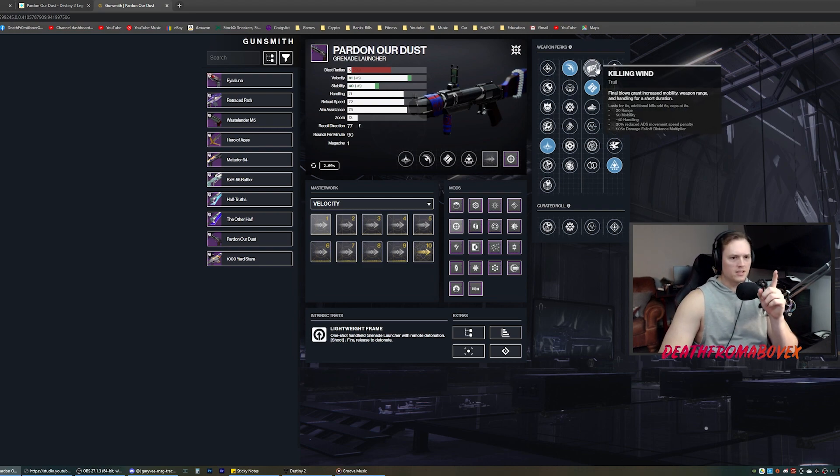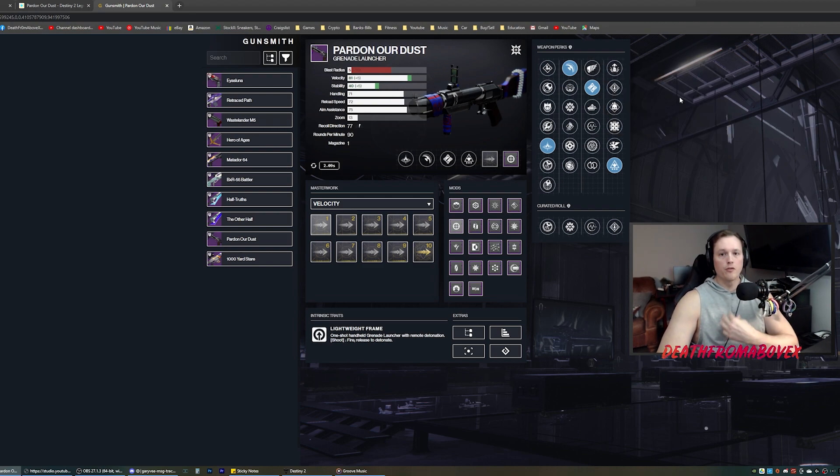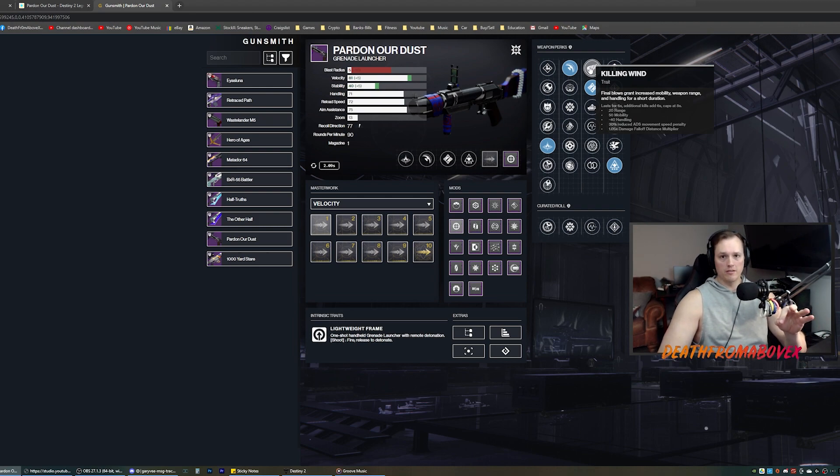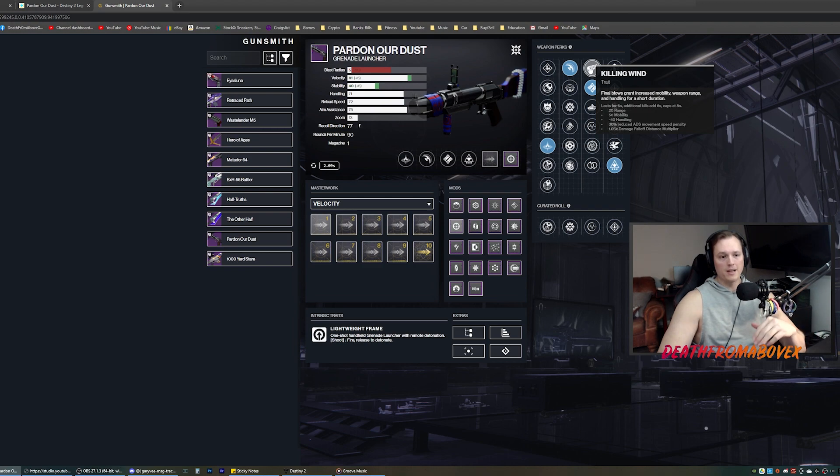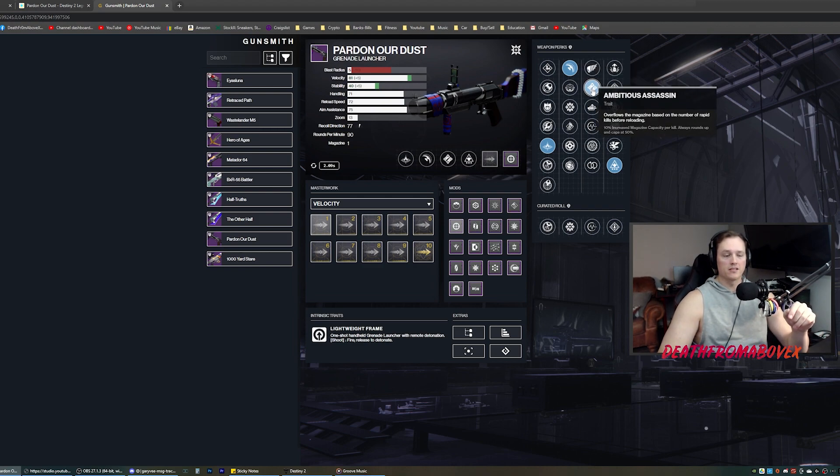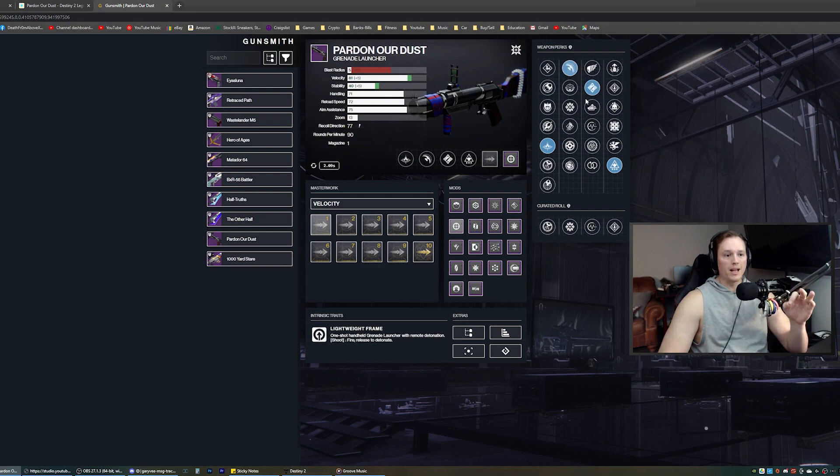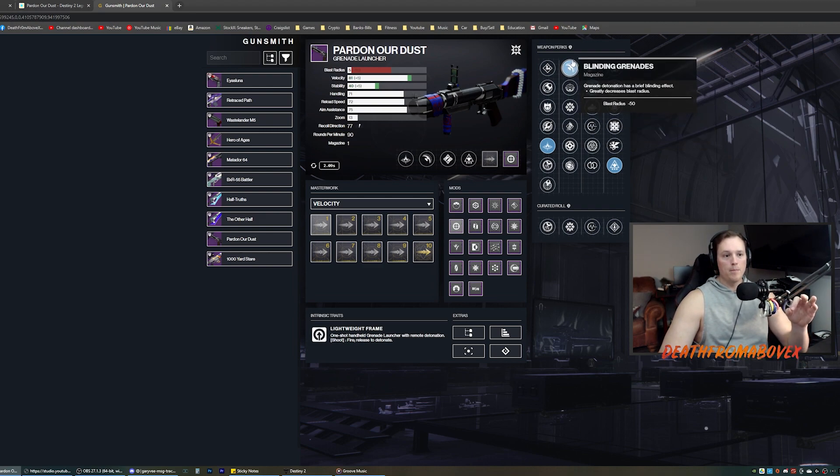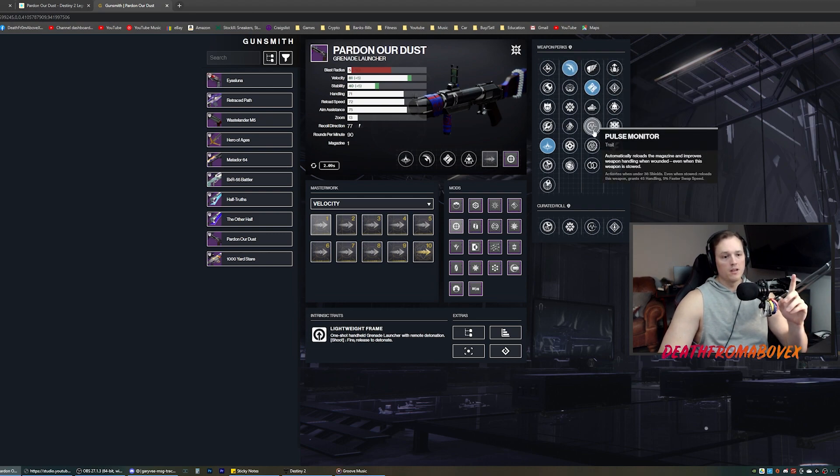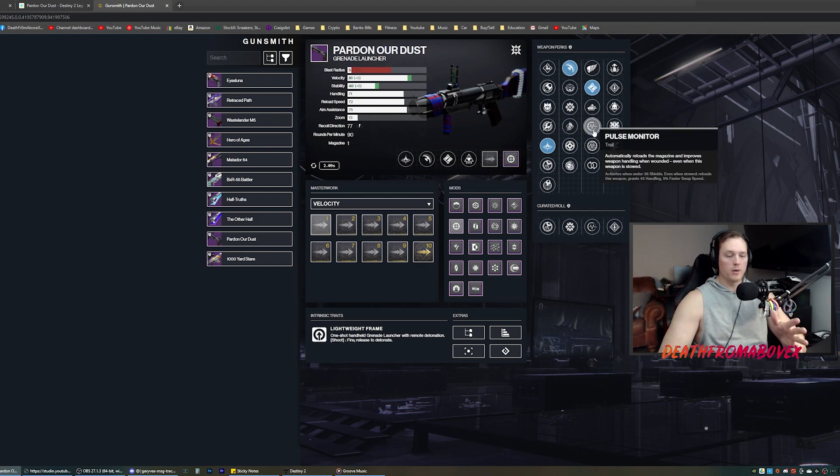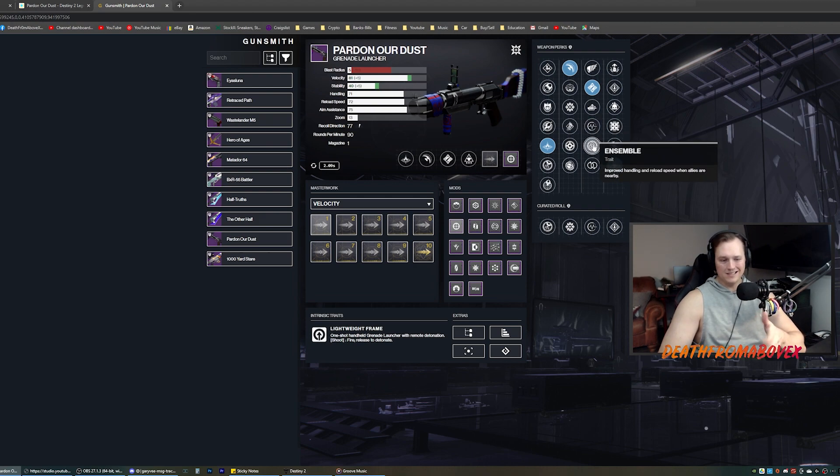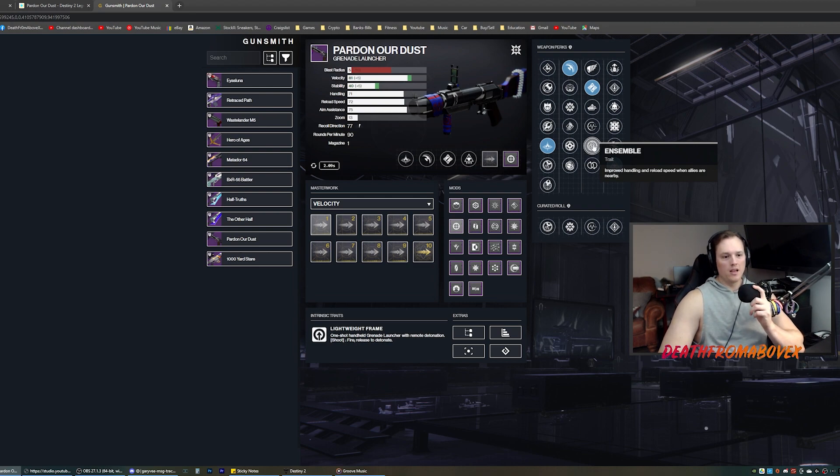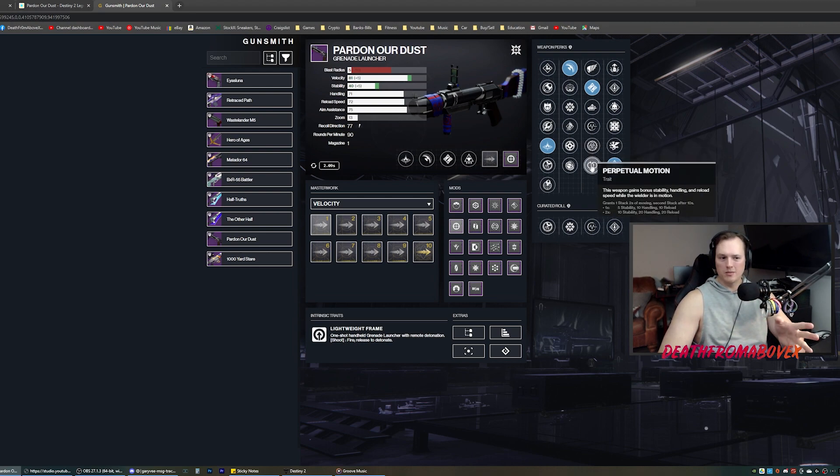So let's look at the second perk column for me, what I would choose. Killing Wind for this is very good because you're going to get a final blow pretty much every time. Increased mobility, weapon range, and handling so you can get the reload real fast. Ambition Assassin is cool. I'm going to get two in the mag a lot. I love blinding and auto loading holster. That's been my favorite combination for a long time. Pulse monitor reloads magazines, improved weapon handling when wounded. I got to get wounded though. I don't get shot a lot. That's not true.